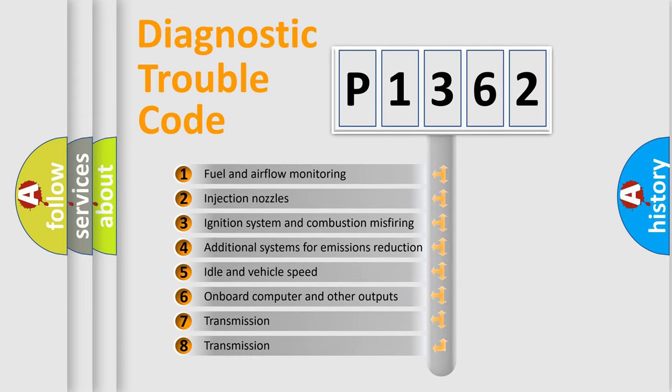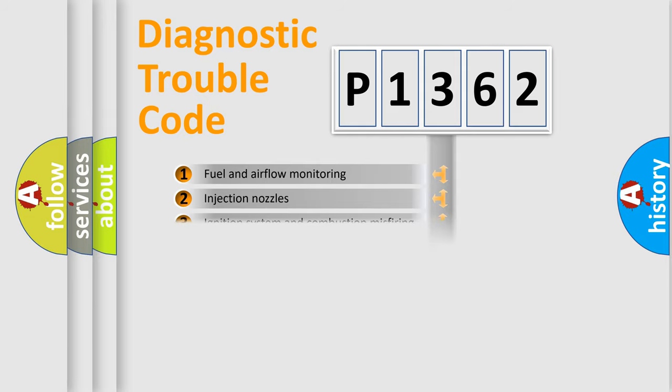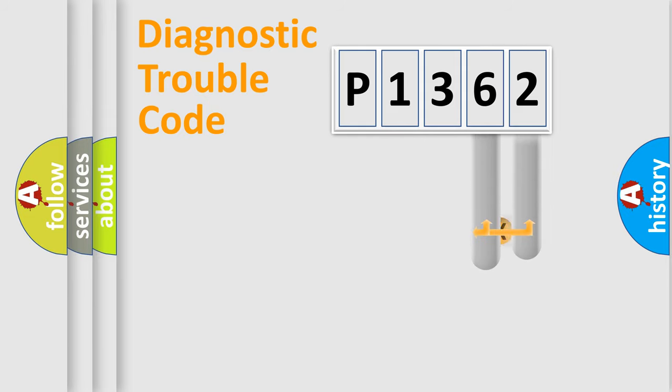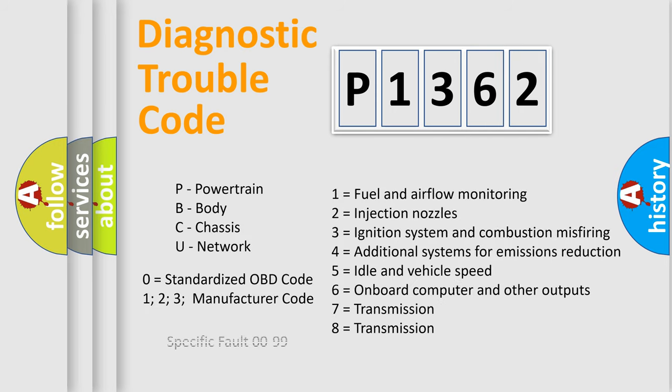The distribution shown is valid only for the standardized DTC code. Only the last two characters define the specific fault of the group. Let's not forget that such a division is valid only if the other character code is expressed by the number zero.